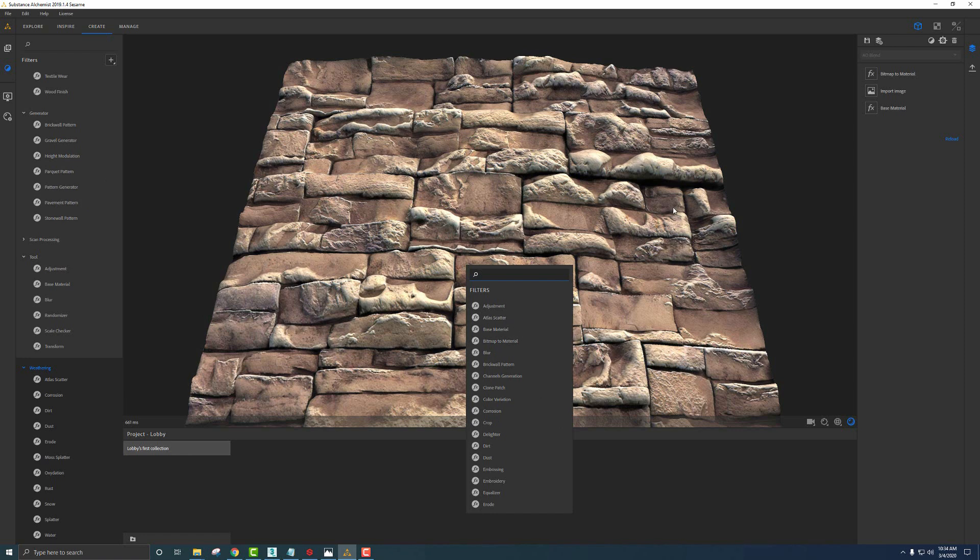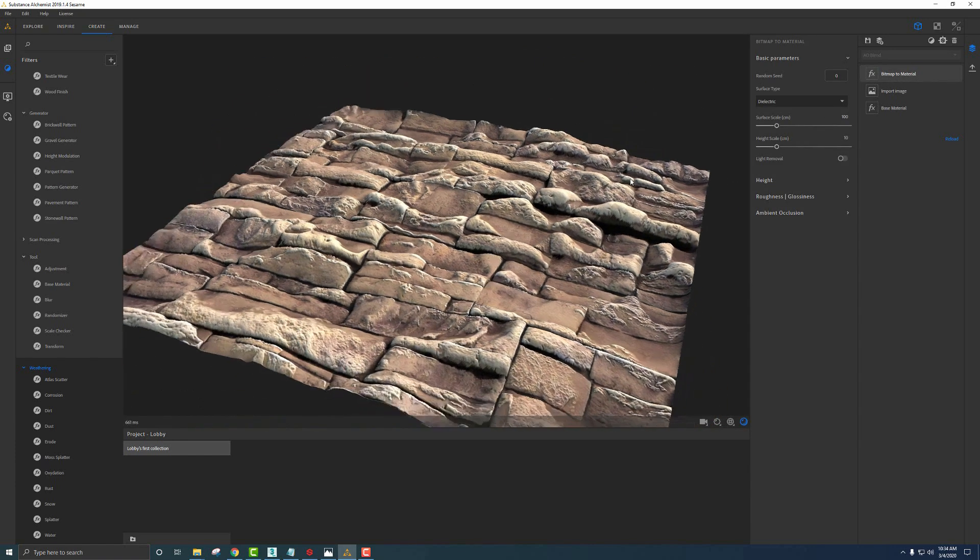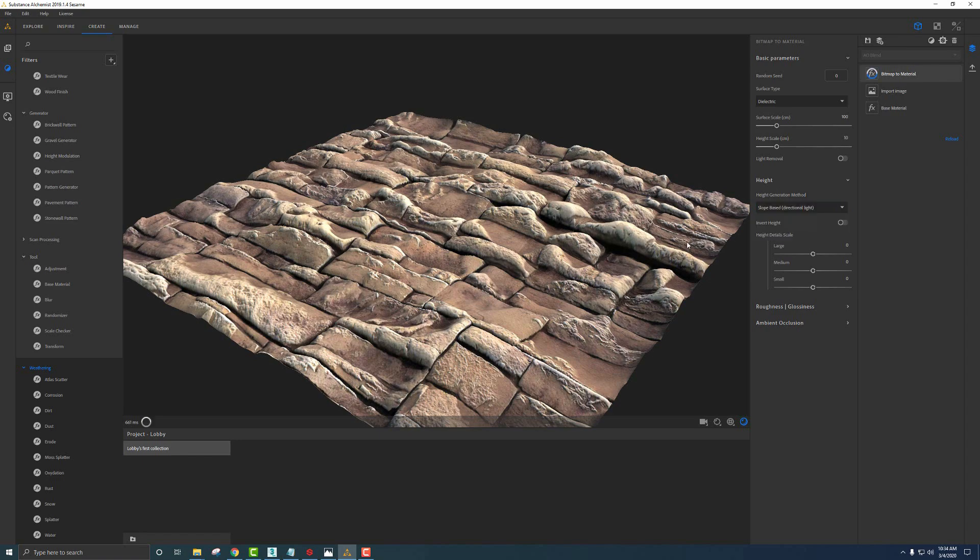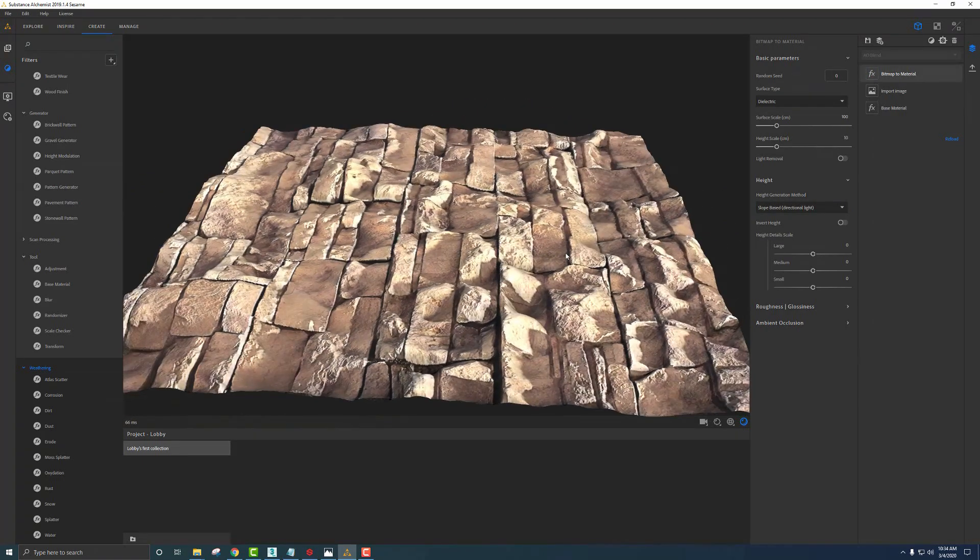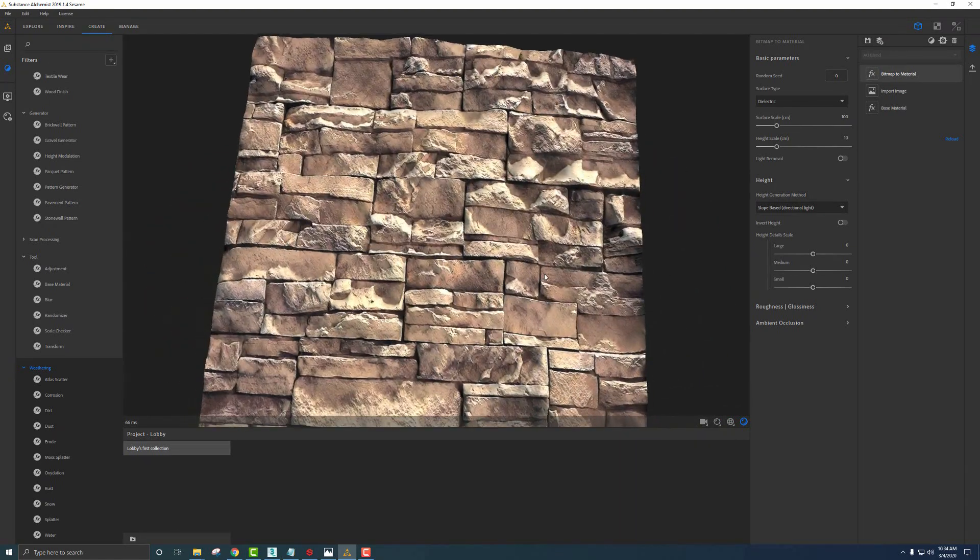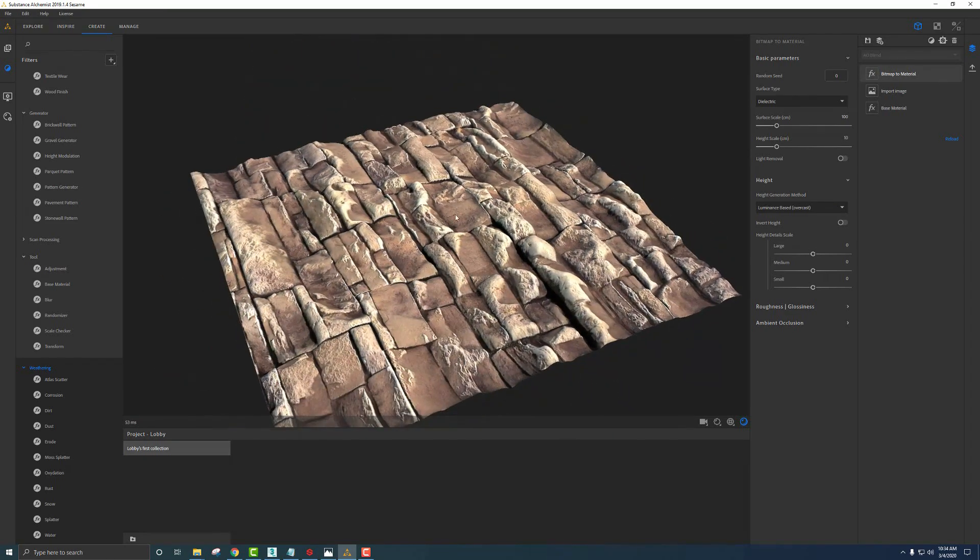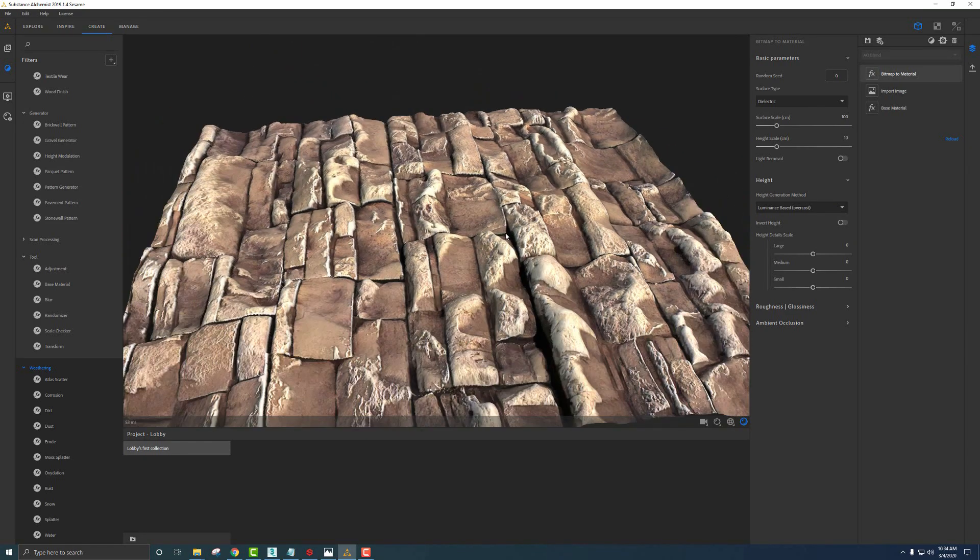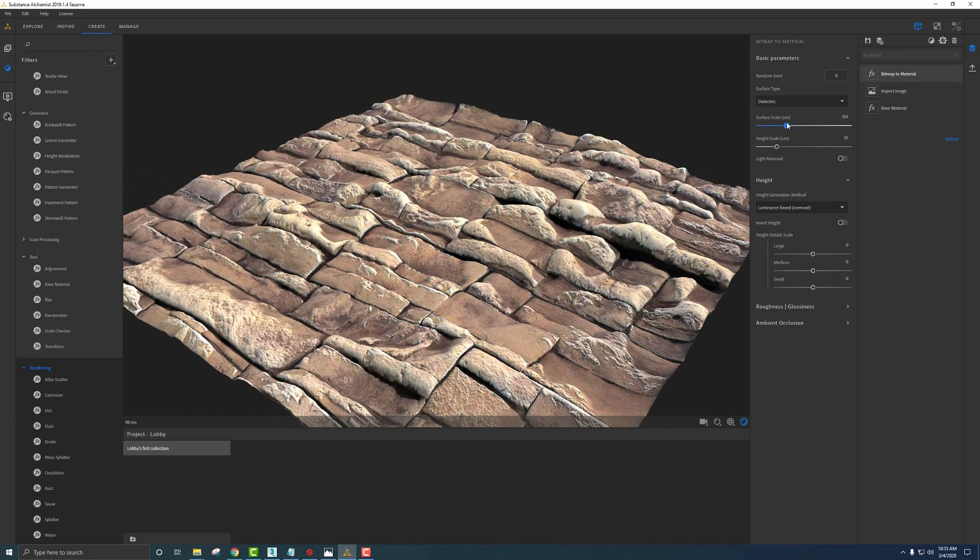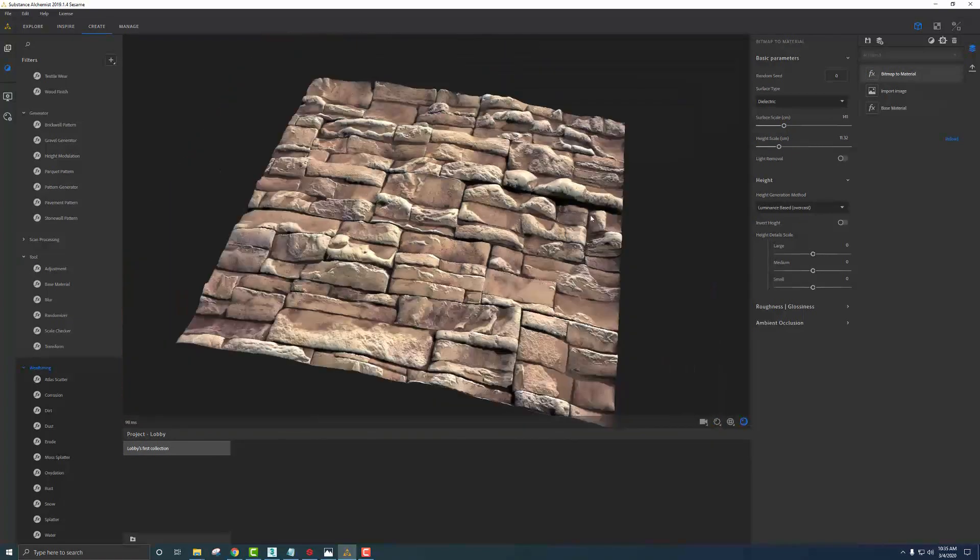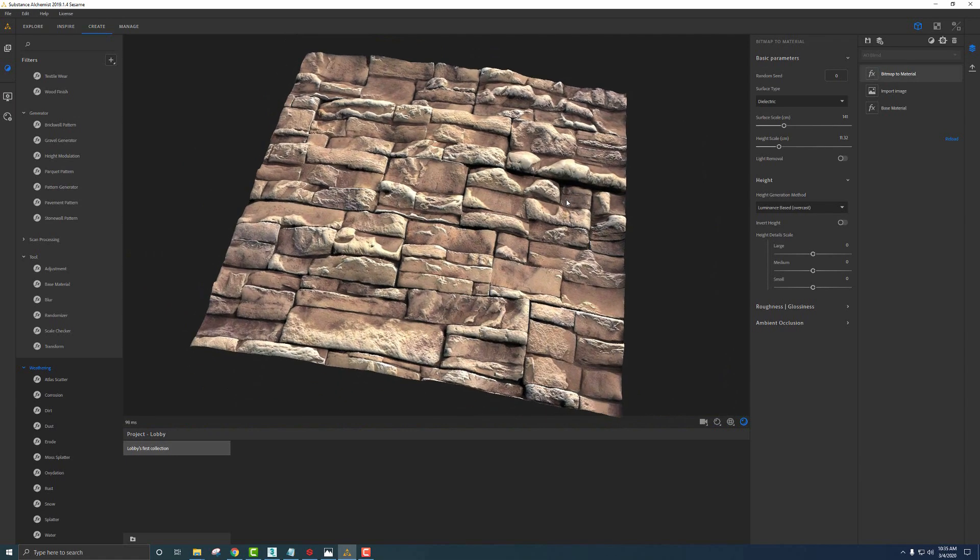The first thing I want to show you is under bitmap to material, we have a way to play with the height settings. This can be how the image was taken. I'm going to go down to Luminance Base and say Slope Base Directional Light. This works better for the image that was created. If we have less shadows, we can change this to Luminance Base Overcast and it would do a better job getting this texture set up correctly. Then we can mess with some of the AO settings, like how big the material is, how much it's going to self-occlude, and at what depth. Just something to play with depending on your material.